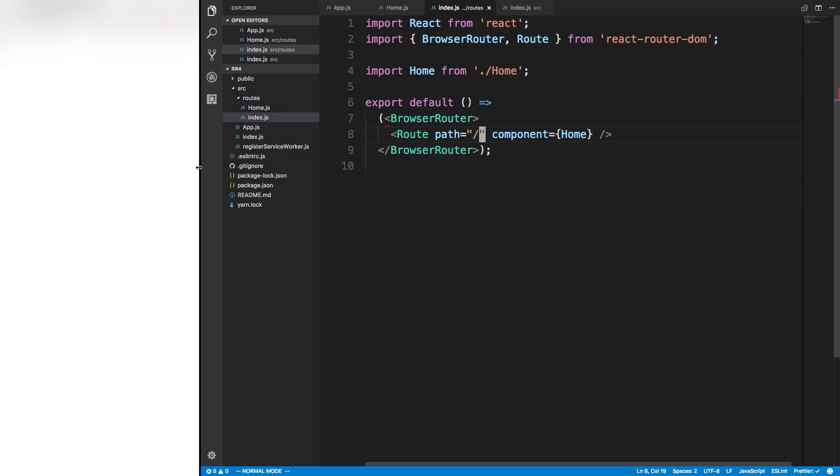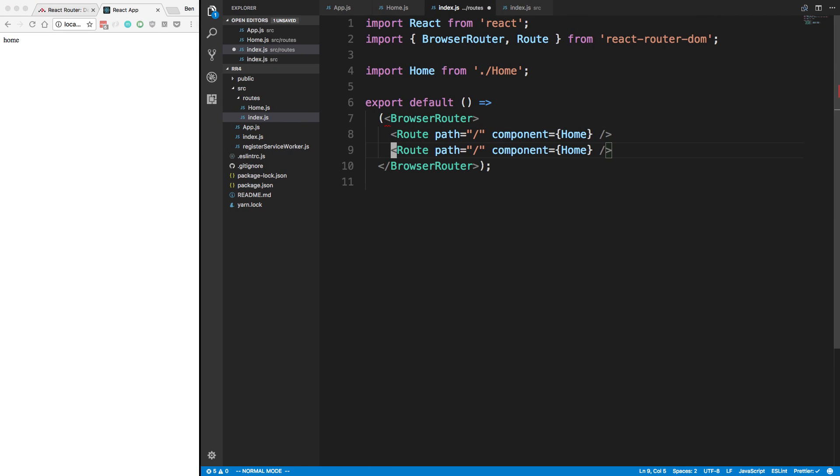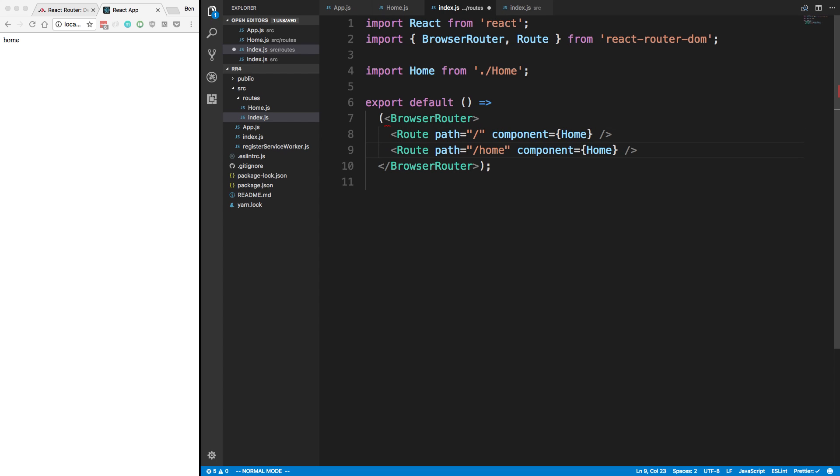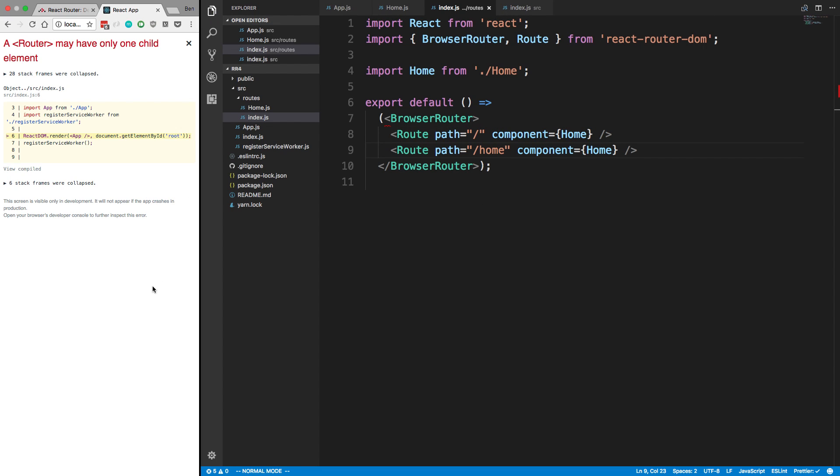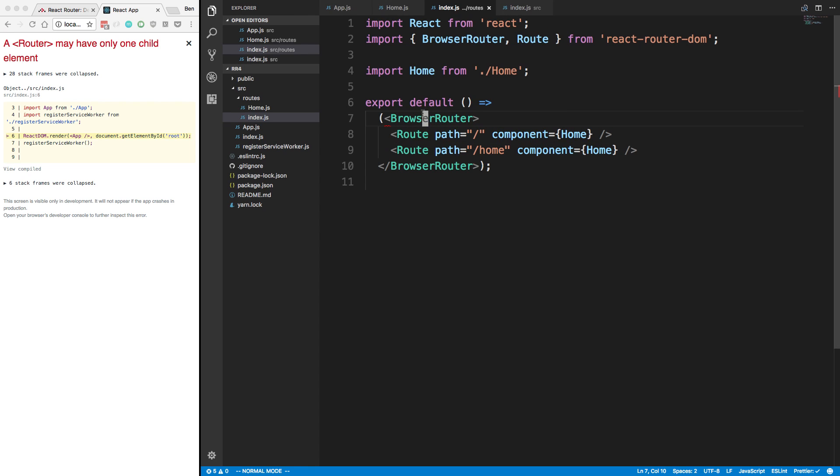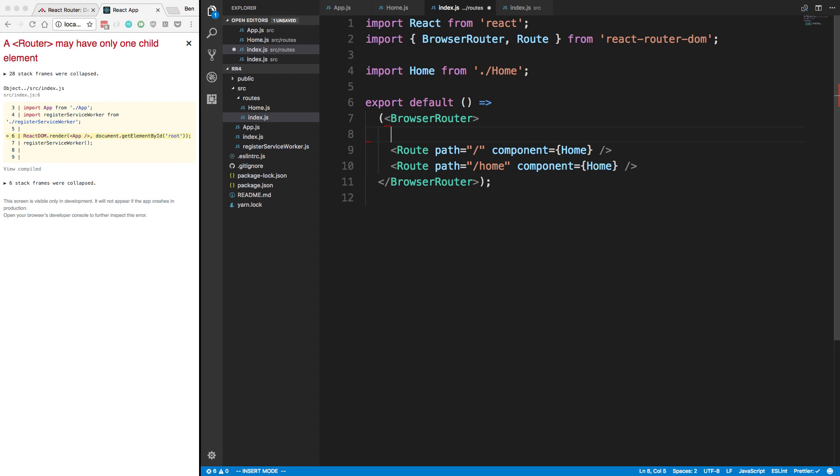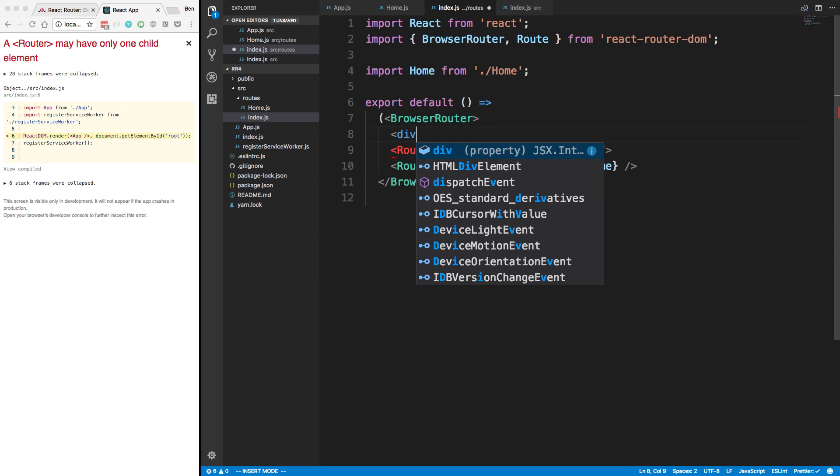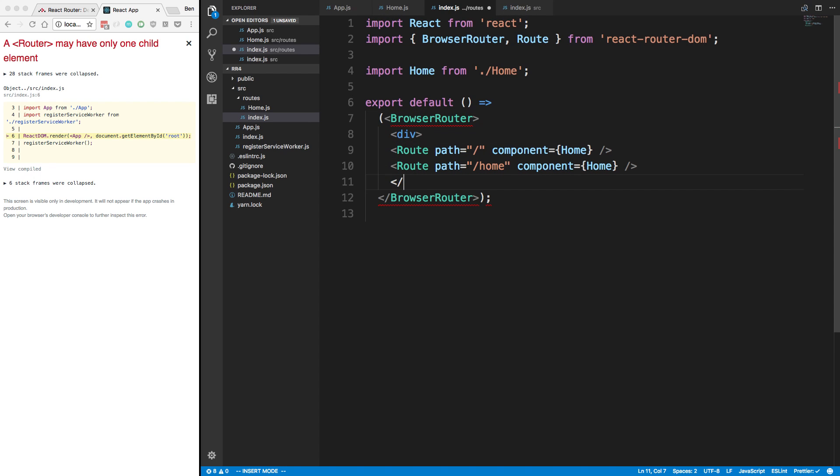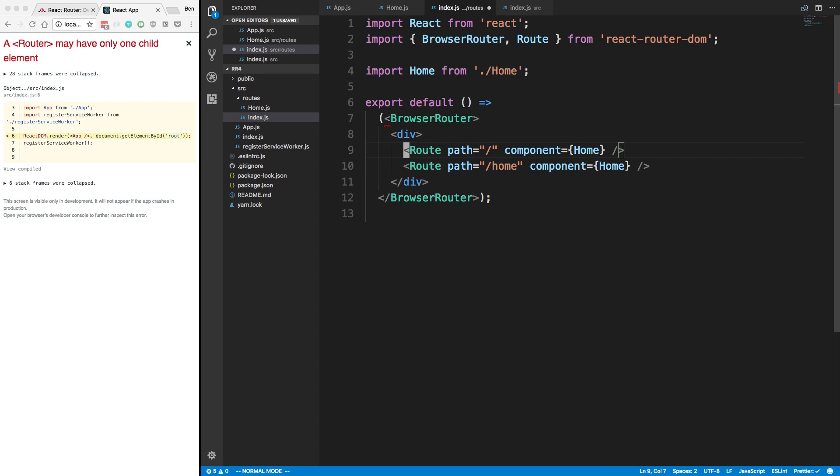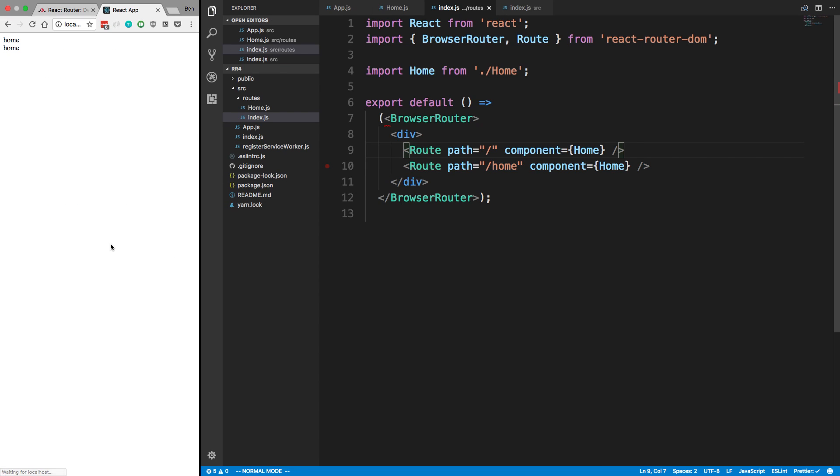One thing you might notice now is you might be used to, if you want to add another route, without just doing it like this, right? This looks like it would work. Of course, we should do render home over here. That looks like it's going to work. But we get this error. A router may only have one child element. So this is something you might get an error for. And the reason for that is browser router, like it says, can only have one child. We're giving it two children, two routes.